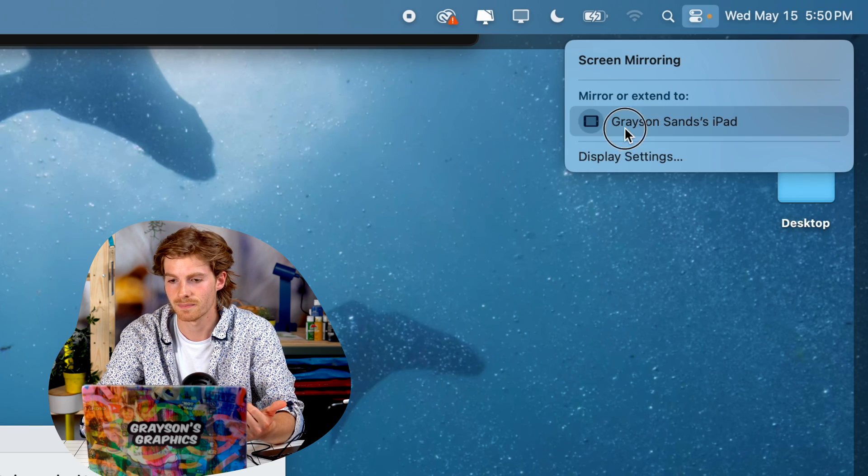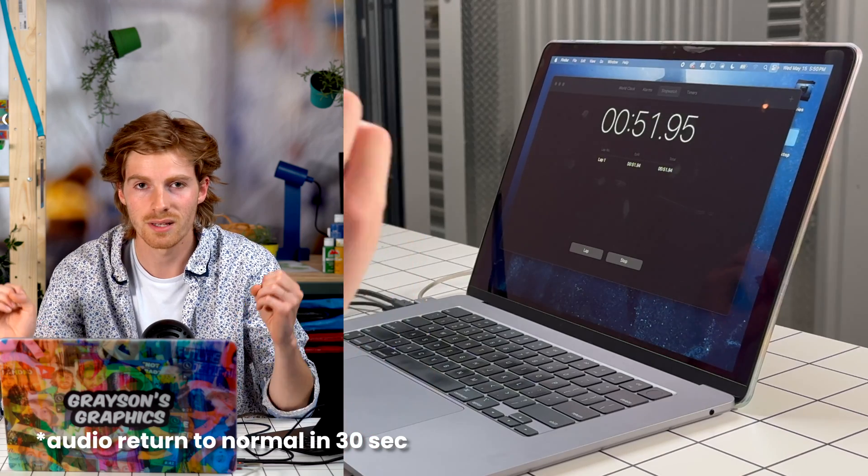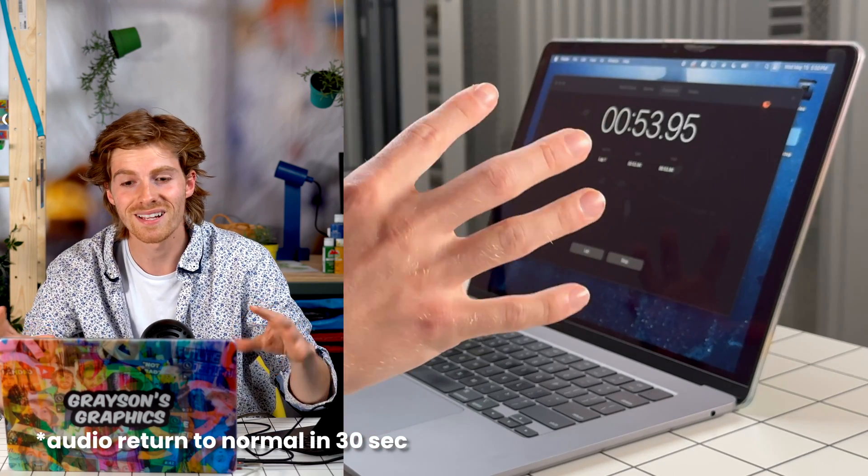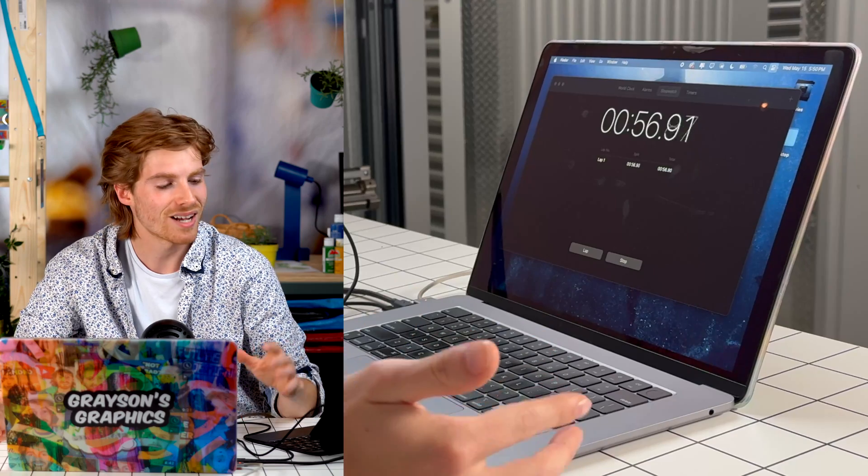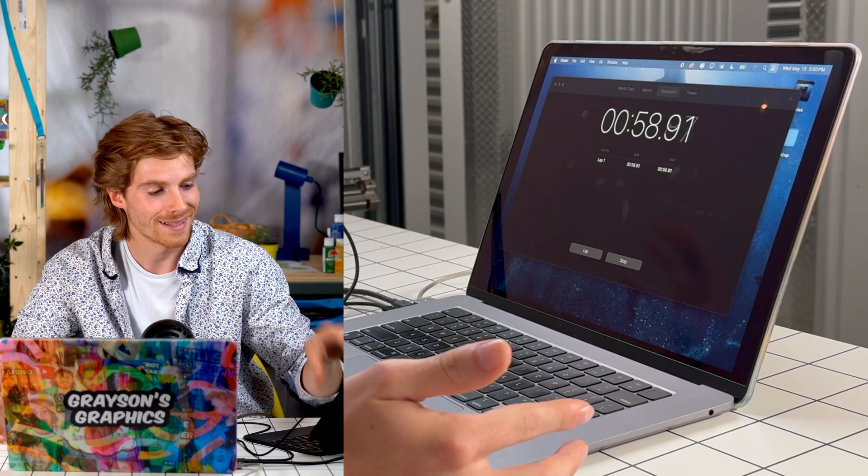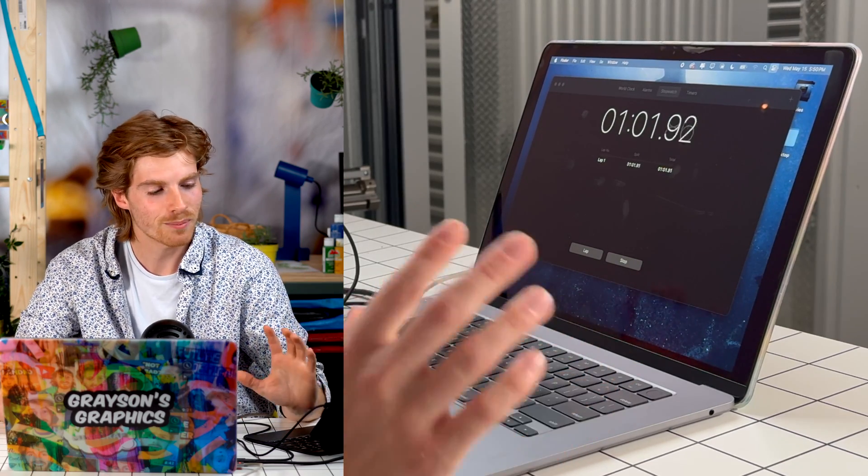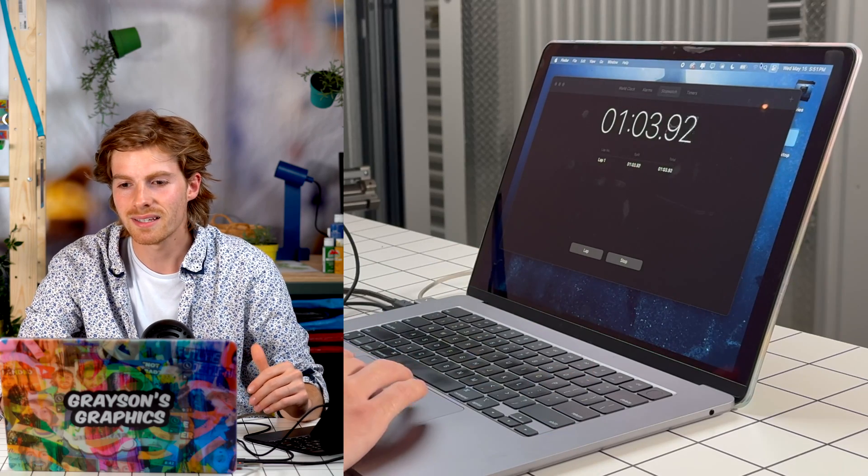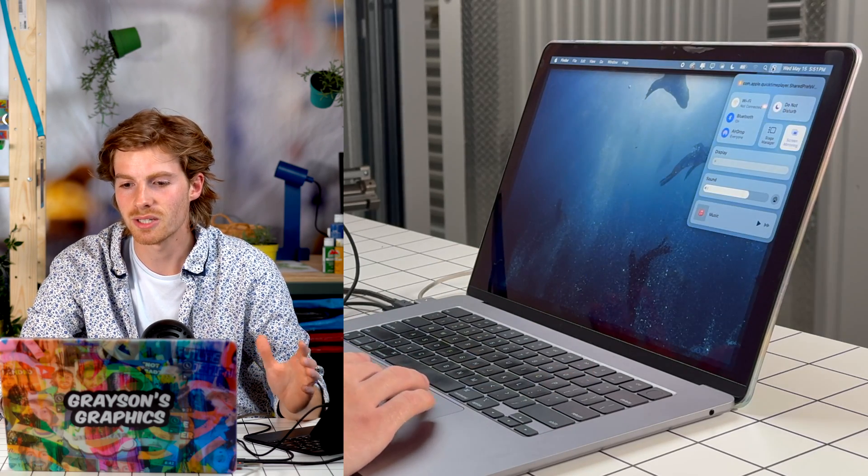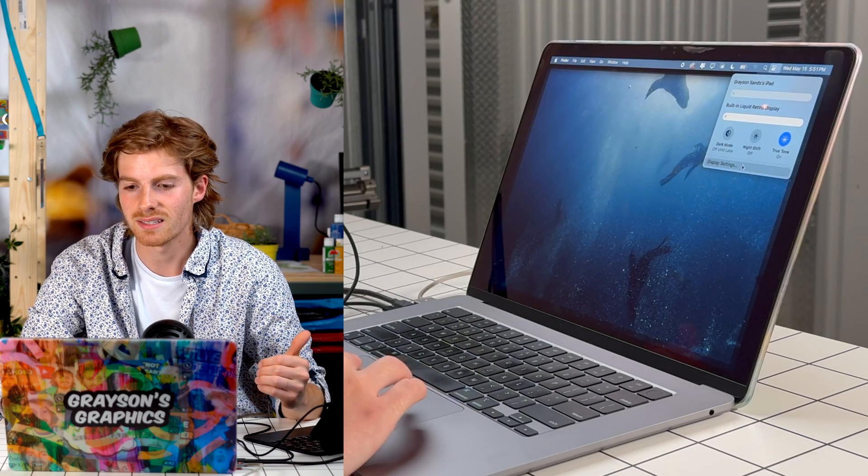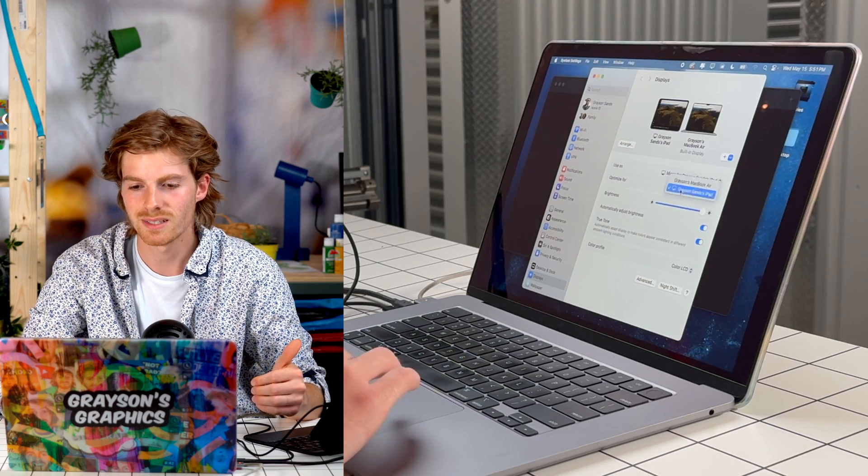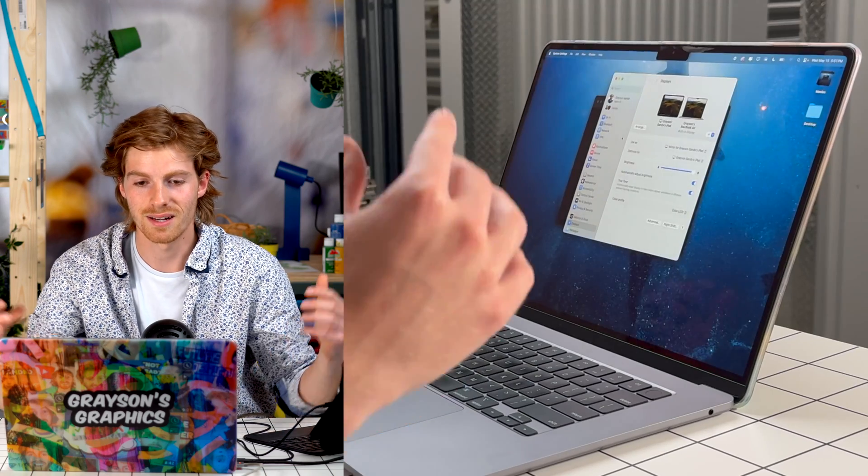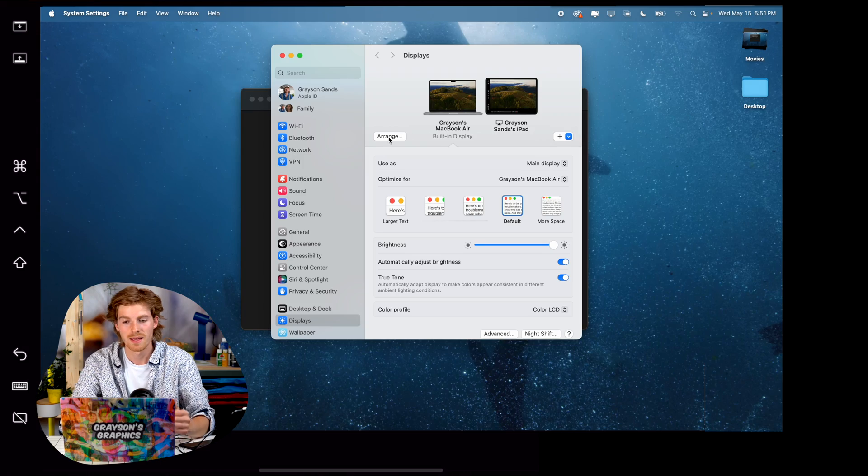There it is. Now the first thing you're going to notice is it really zooms in your computer. It magnifies this thing. That's because it's optimizing the screen for the iPad and not the Mac. That's actually personal preference. I like it to be a little bit more zoomed out. So if you're like me, go to Display, you can hit Display Settings, and then this optimize for, you can just click the Mac and then we'll shrink everything back down to how it should look.